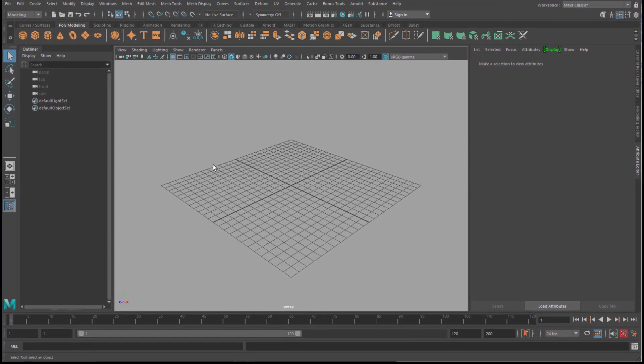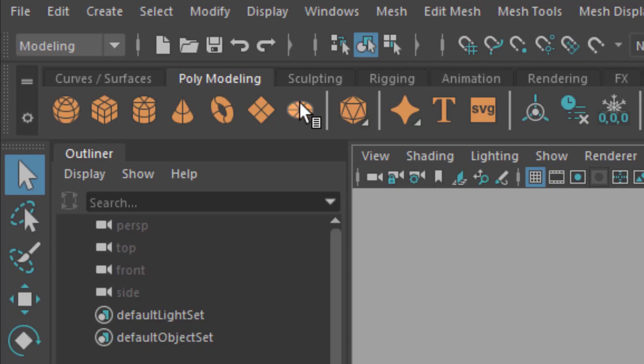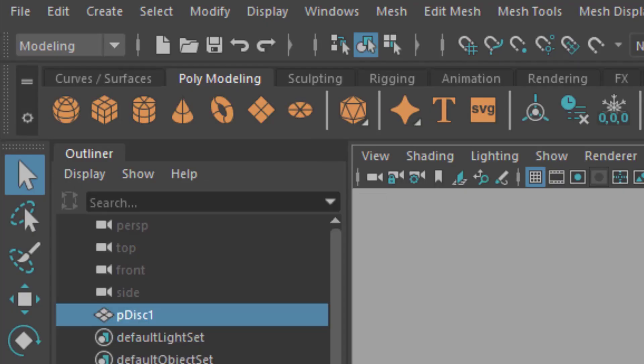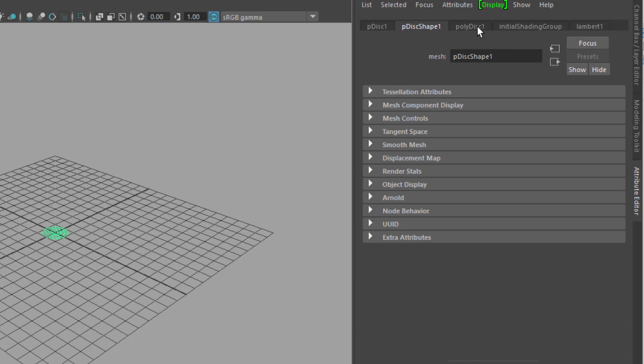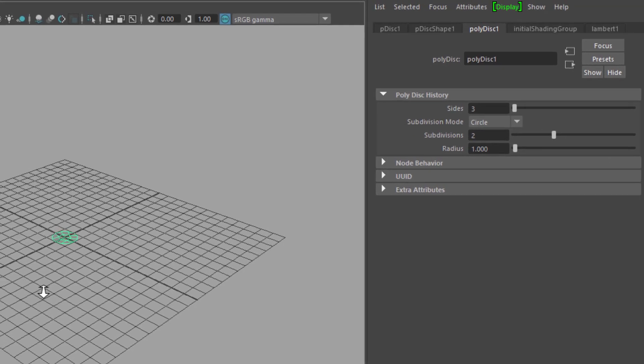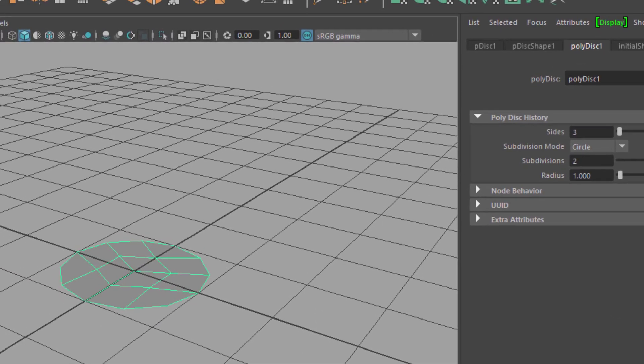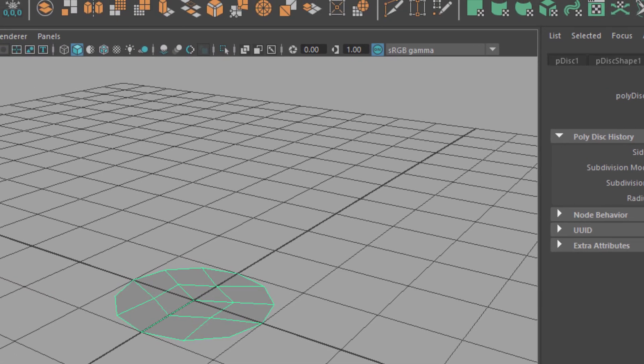We create an object and I go to polygon modeling and create this plane and I make it a little bit simpler, so I click on in the attribute editor, the polydisk, and I reduce the subdivisions to say 2. Now I have a simple, very simple disk.